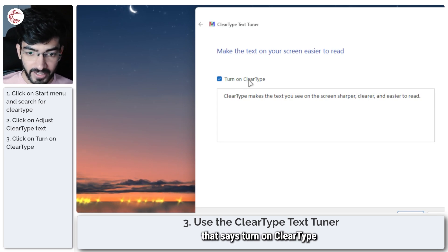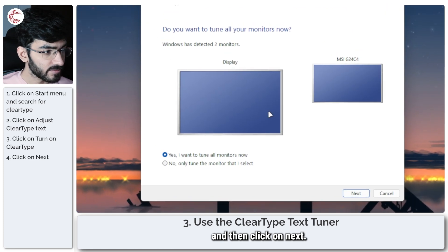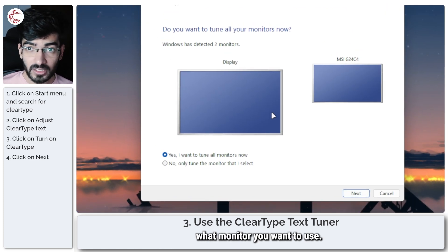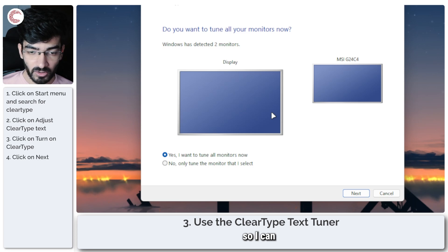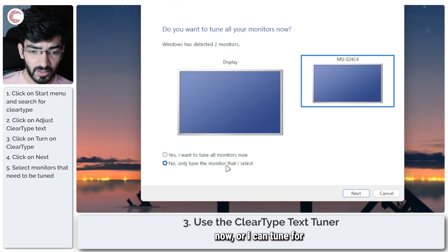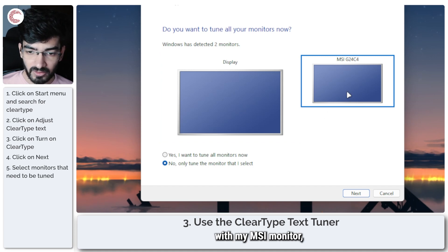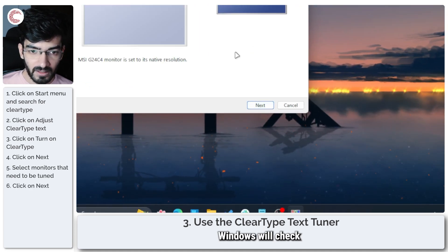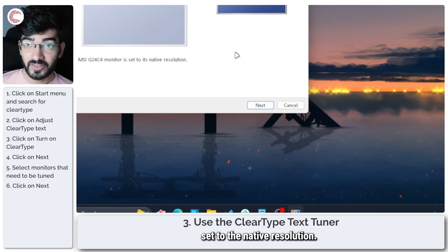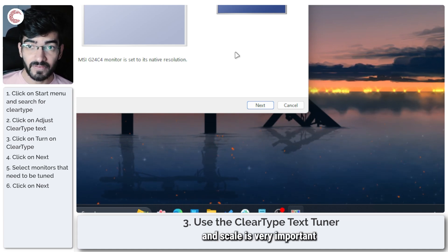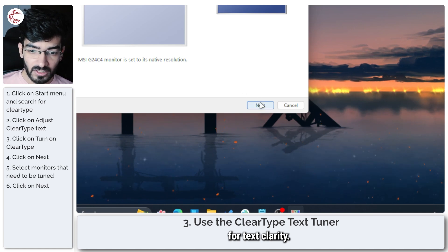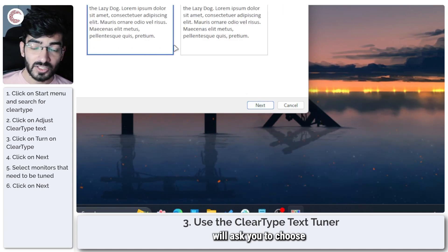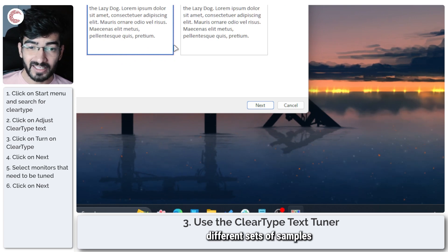Now it'll ask you to select what monitor you want to use. I have two monitors, so I can tune for all monitors right now or I can tune for just the one that I select. So I'll go ahead with my MSI monitor, click on Next. Windows will check if your monitor is set to the native resolution. As I said, the native resolution and scale is very important for text clarity. We'll go ahead and click Next.